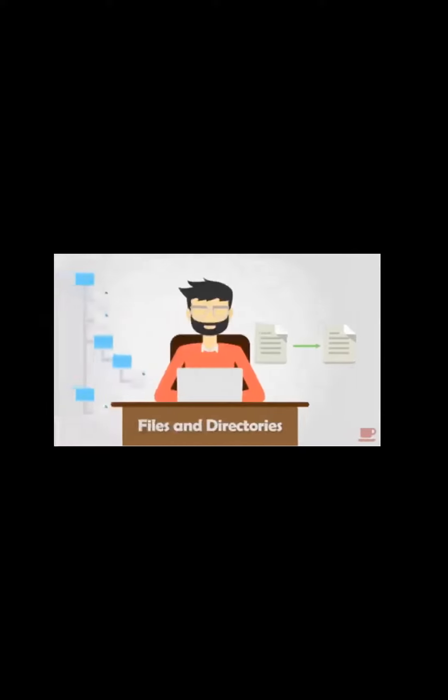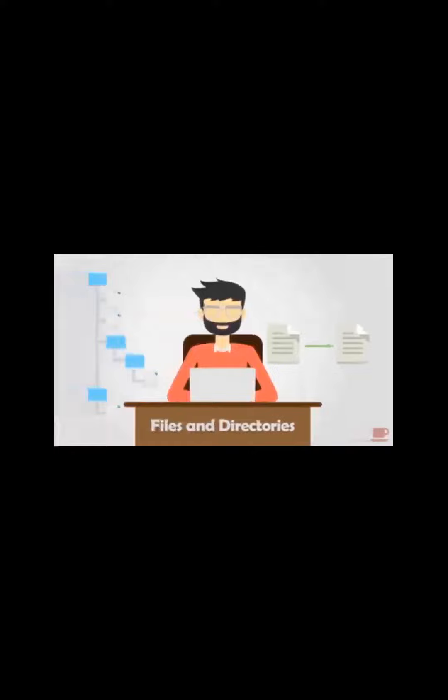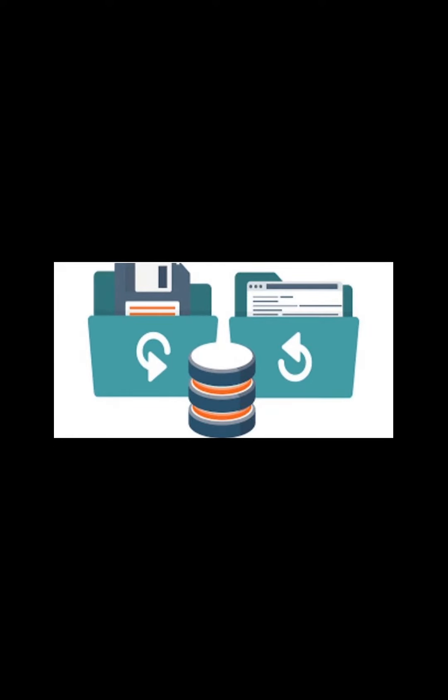It controls the file handling system, meaning it manages all files and directories stored in our computer. It provides a platform to run the other software on the computer, meaning with the help of operating system we can run all other software on our computer like we can play games, watch movies, listen to music, etc.